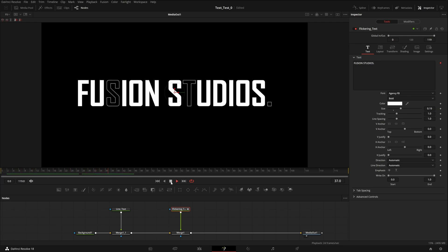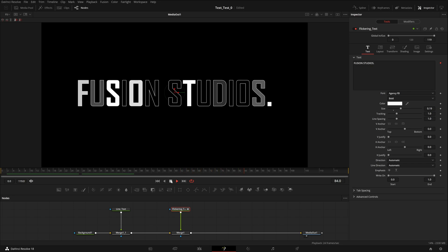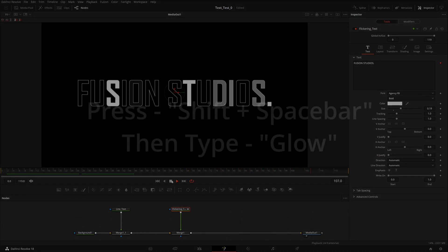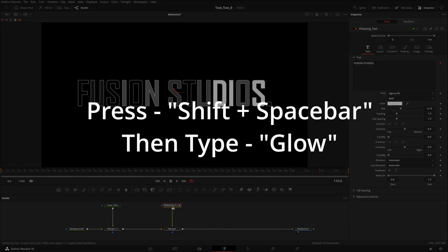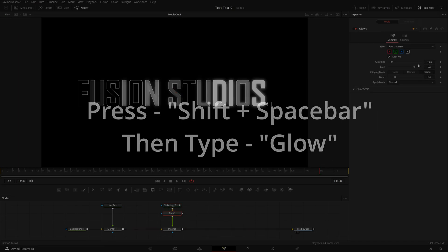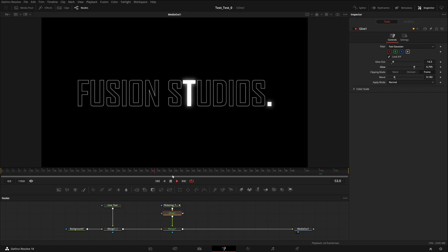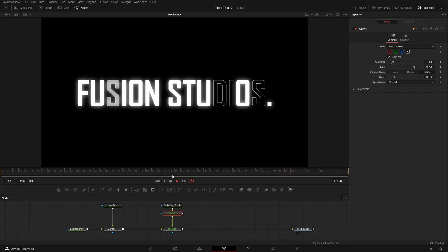Now if you play it, you have the animation. It's looking really good. Another thing you can do is add a blur — play with its settings, increase the Glow Size a little bit, decrease the Level so it's not too much, then Blend it. Now it will glow as well, and that looks great.